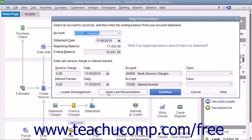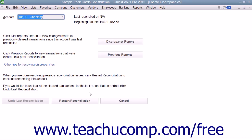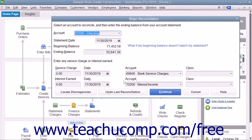If you click the Undo Last Reconciliation button, it will undo the last account reconciliation for the selected account. This is an extreme move and doing it will completely unreconcile the last account reconciliation performed on the selected account. If you are still viewing the Locate Discrepancies window, note that you can return to the Begin Reconciliation screen by clicking the Restart Reconciliation button.